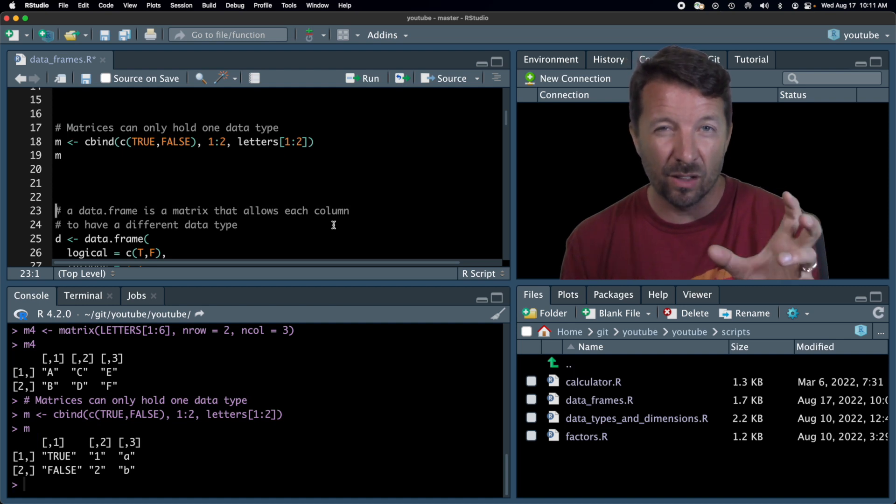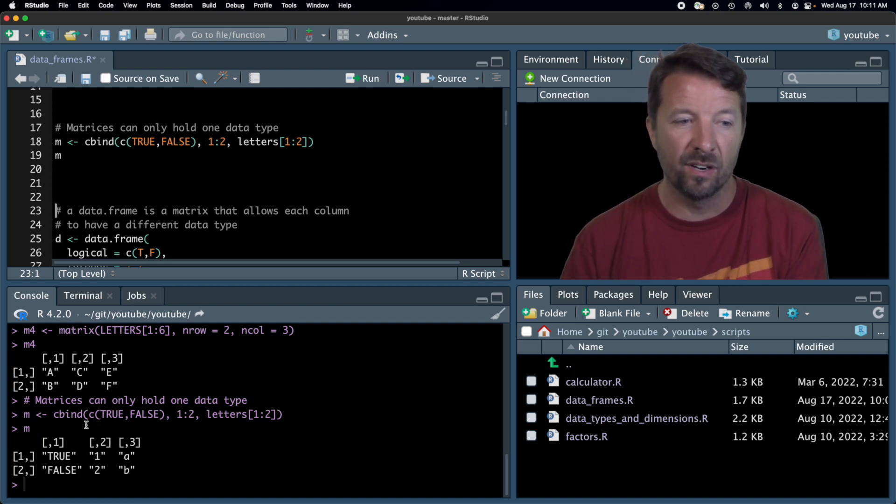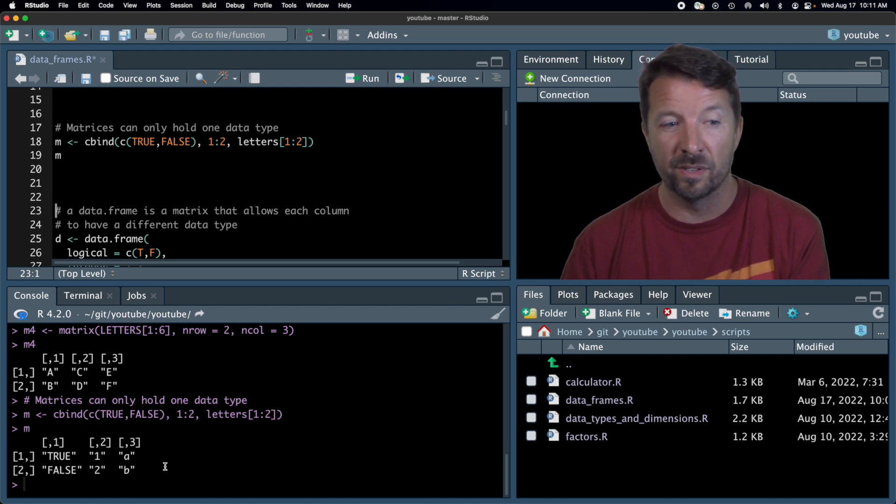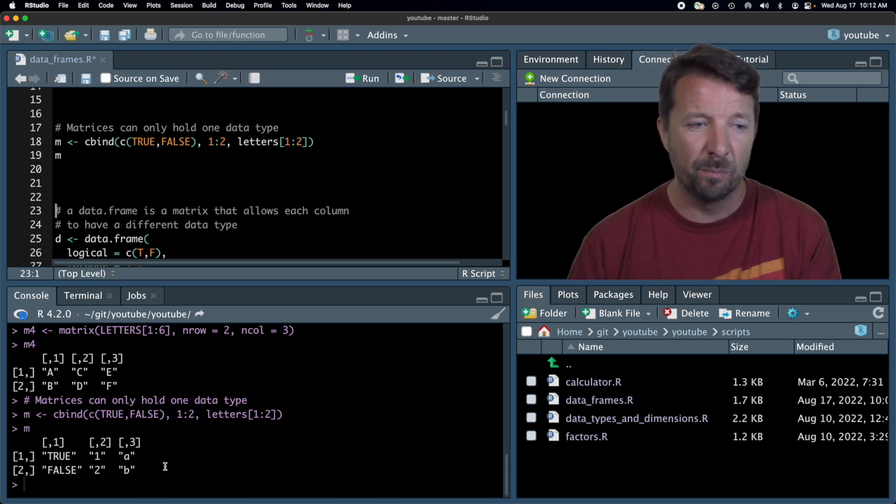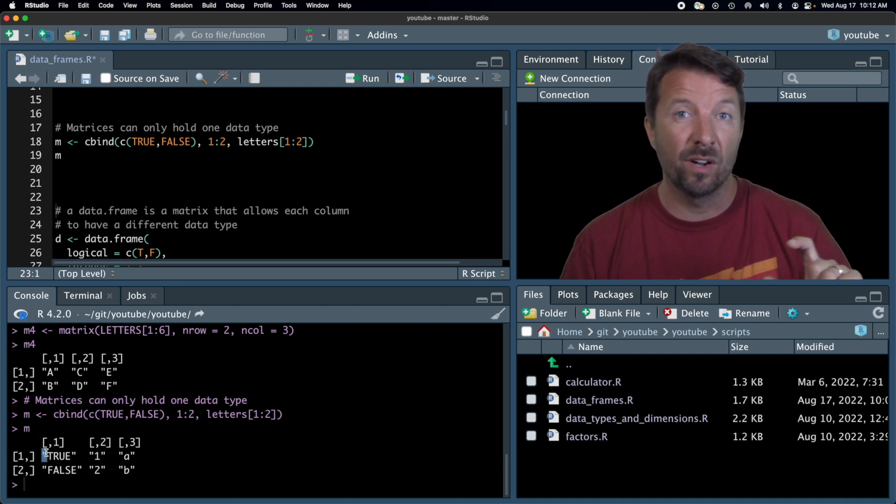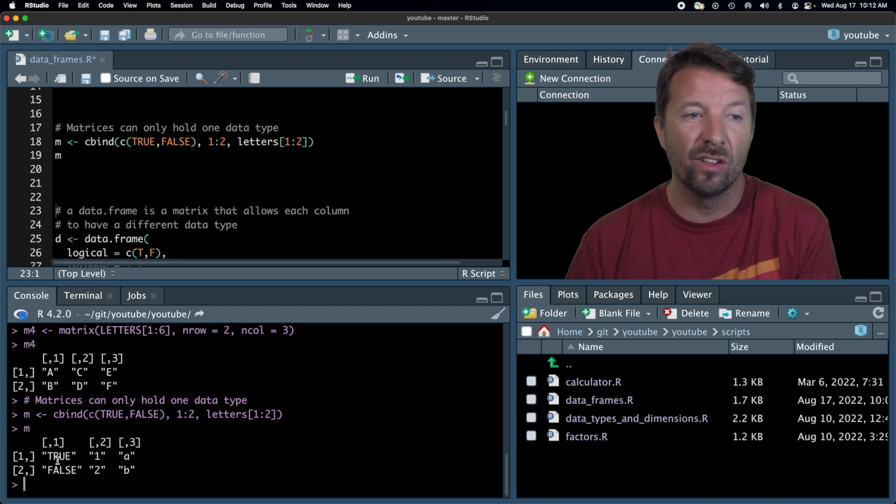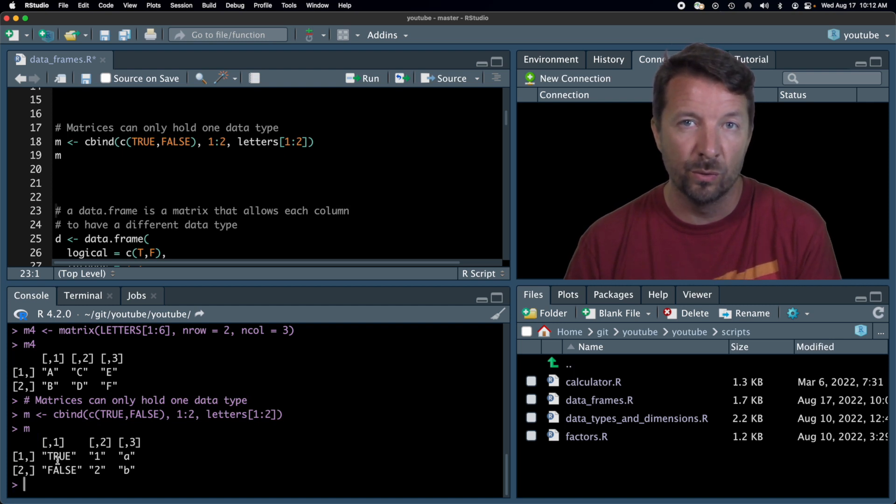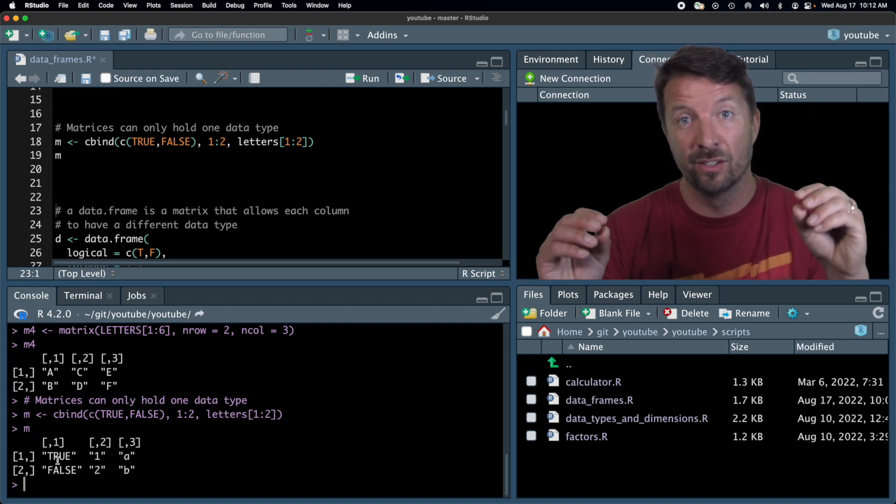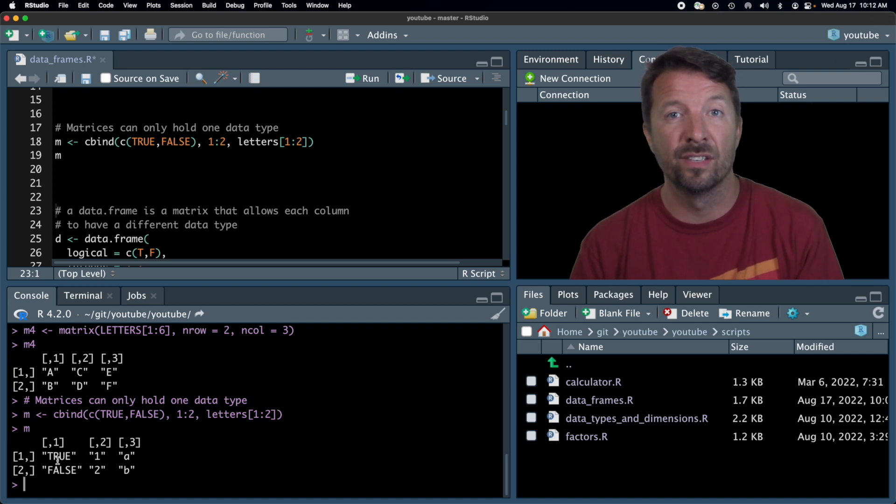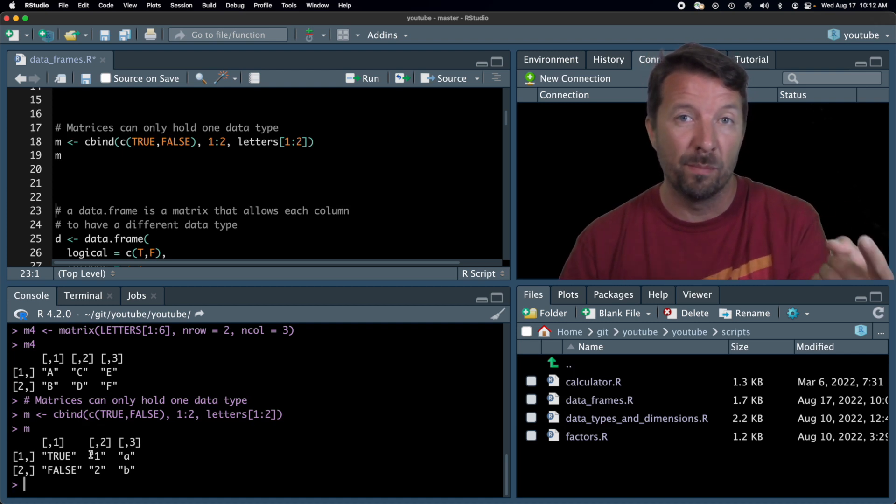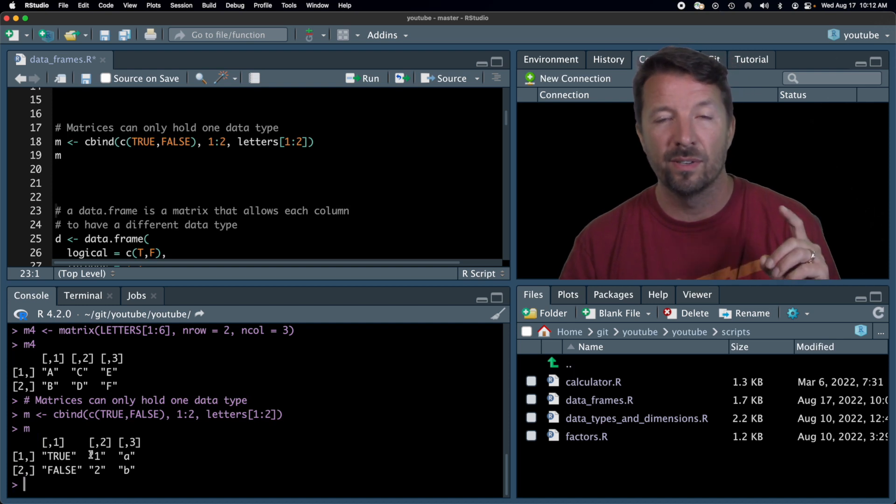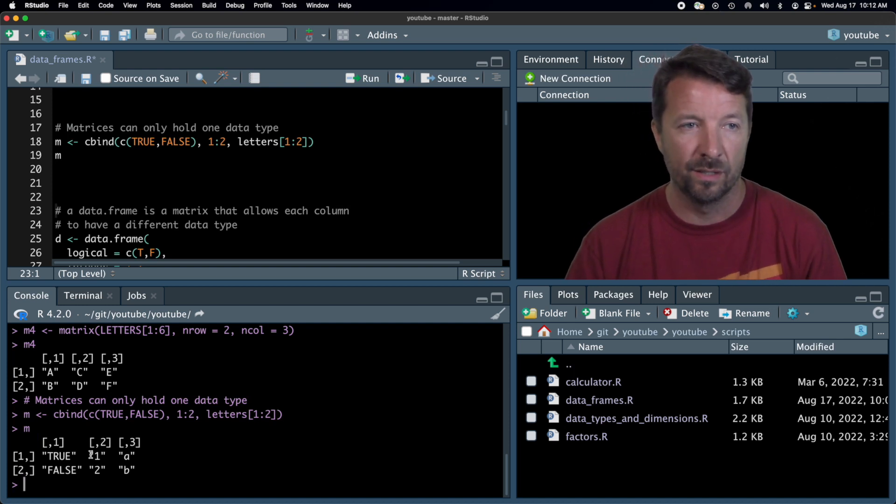The second column are these integers one to two. And the last column, this letter just has all the letters of the alphabet from A to Z, and so we're just taking out the first two, so it's just A and B. Now, when we try to bind these three columns together that have different types, what's going to happen is that they're automatically going to be converted. And in this case, they're automatically converted into characters.